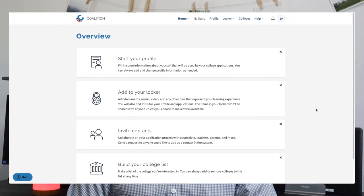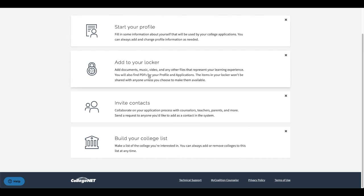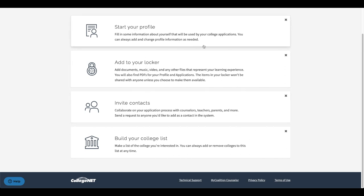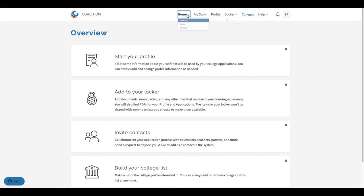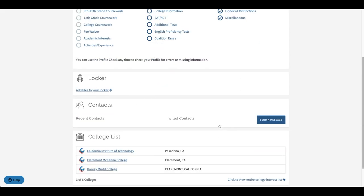Once you're done creating your account and answering the first informational questions you'll then be led to the account overview page. On this page you'll see options such as start your profile, add to your locker, invite contacts, and build your college list. These are the four main sections you'll have to complete in the Coalition app, and you can either click on the options as shown or navigate to the top as well. As you fill out the application you will see a general overview of steps you've completed and the steps you still need to complete, which is a great way to check your progress.